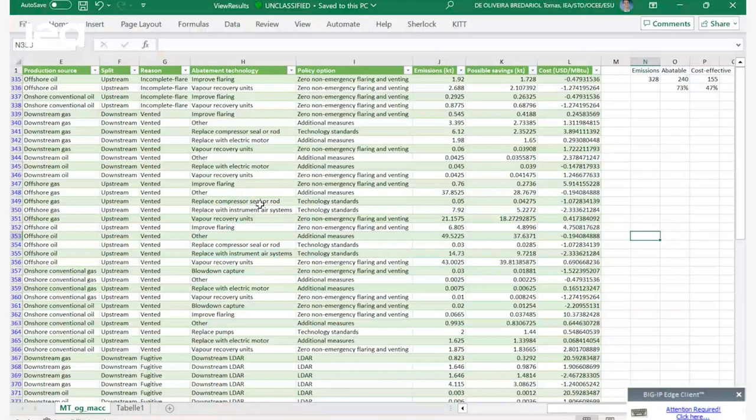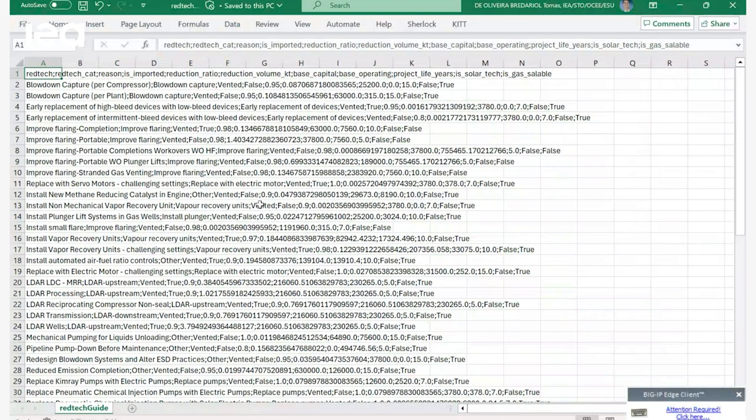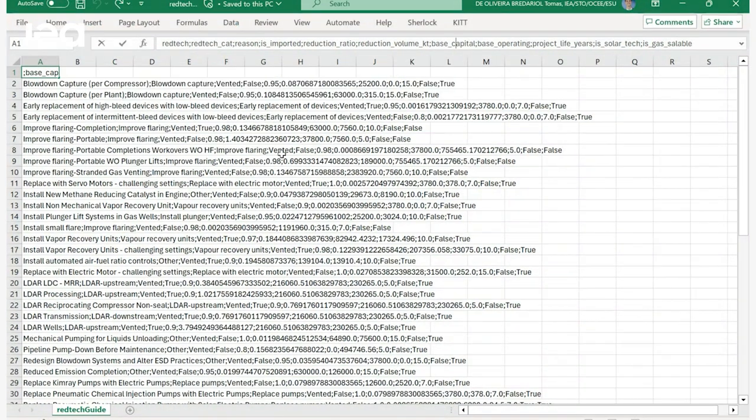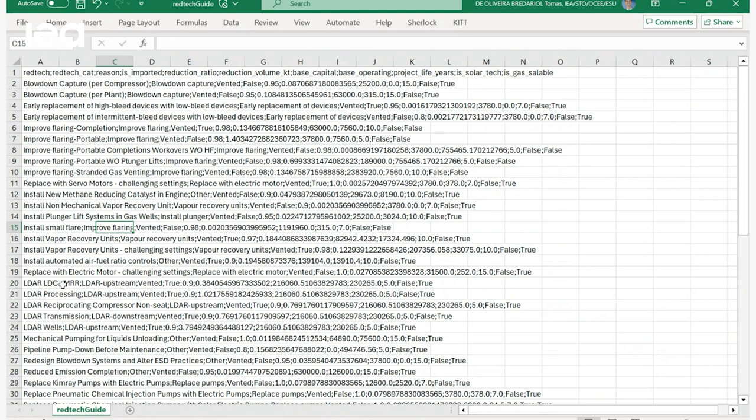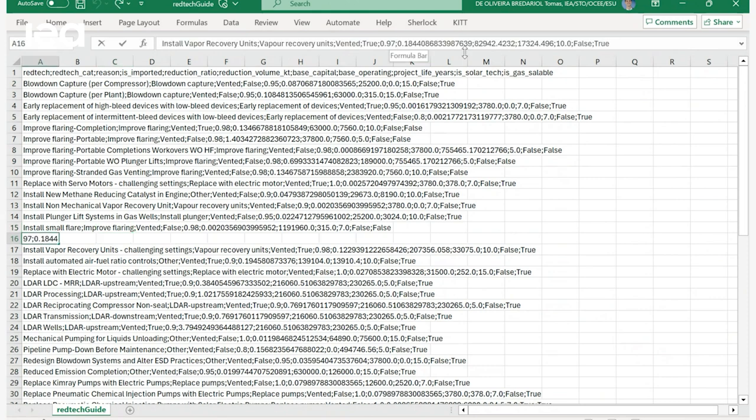You can tinker with them, you can adjust all the parameters to have tailored estimates to your specific conditions and help you to drive down methane emissions in the oil and gas sector.